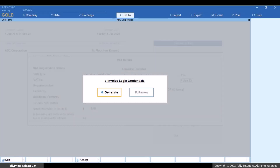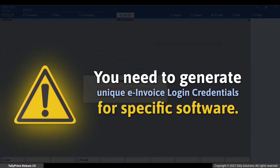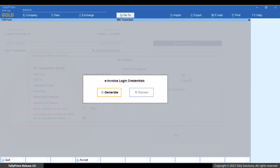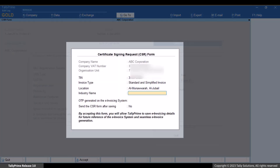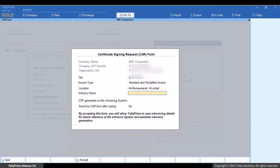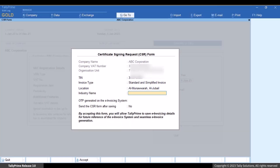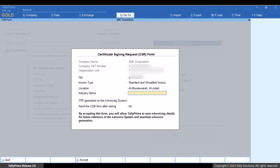If you do not have e-invoice login credentials, you need to generate one. Note that you need to generate unique e-invoice login credentials for a specific software. To generate credentials, press G or click Generate. A Certificate Signing Request (CSR) form appears. The screen has all the information necessary to generate e-invoice login credentials, including company name, VAT number, organization unit, TIN, and other details — prefilled based on information specified in the company under F11.